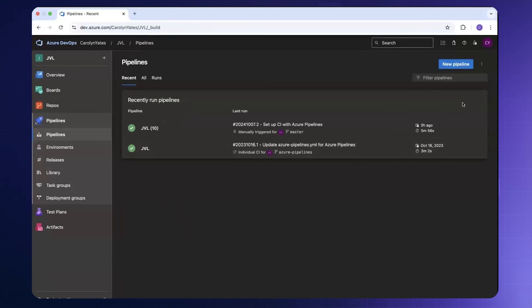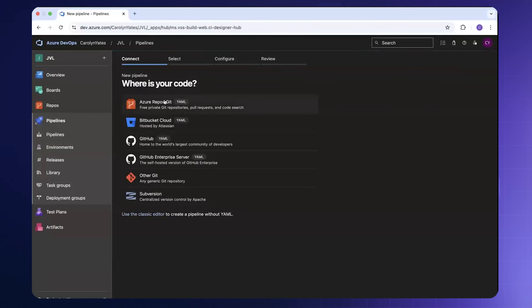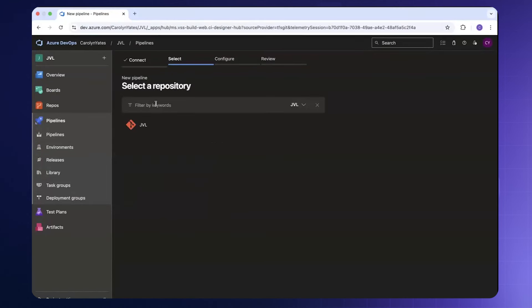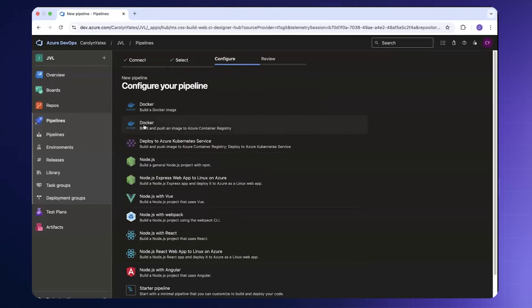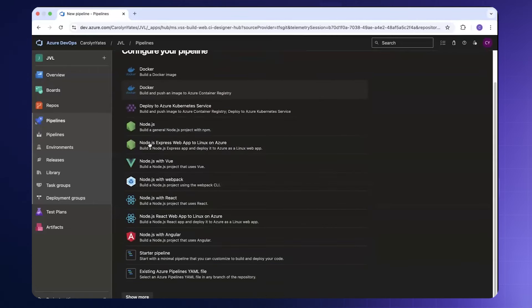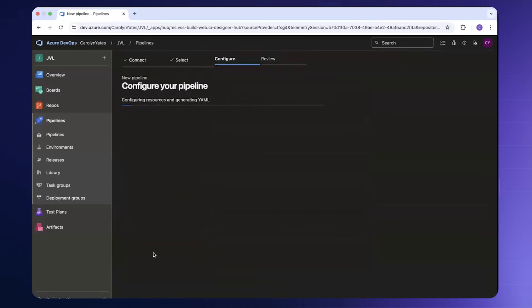To create the new pipeline we can come to new pipeline. We'll then select an Azure repo in the repository that we're wanting to build the CI/CD pipeline for. I'm going to begin with a starter pipeline.